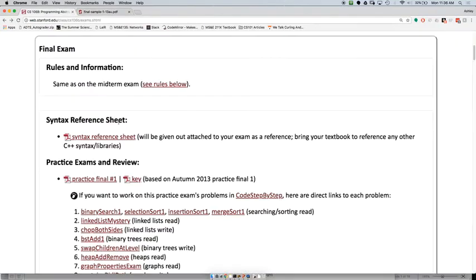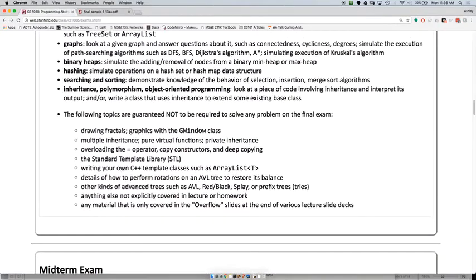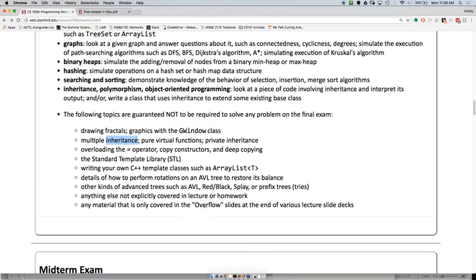Some things that won't be covered include any drawing of fractals. You might still see recursion or recursive backtracking, so be prepared for that. The whole multiple inheritance and private inheritance that we talked about last week will not be on the final. Normal public inheritance would be, potentially. Overloading operators and anything not part of the Stanford library will also not be covered.